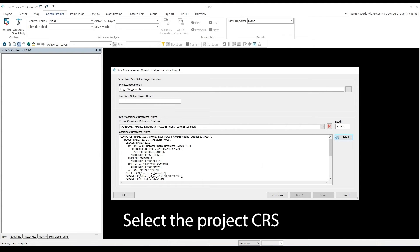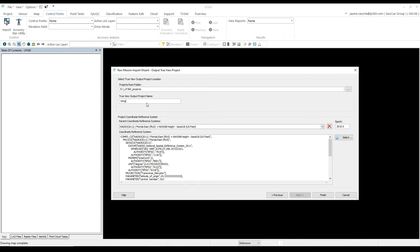From here, we will select OK, give our output project a name, Wingtra, and then click the Finish button.